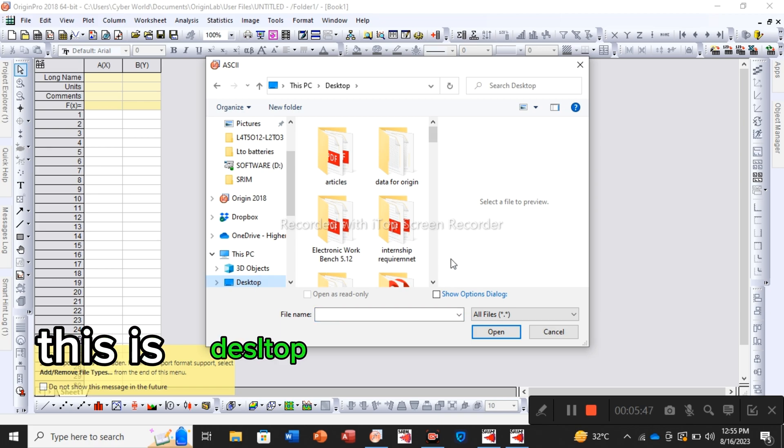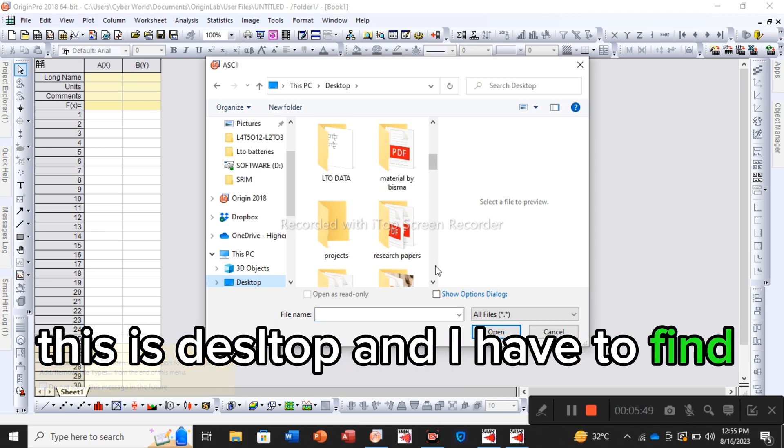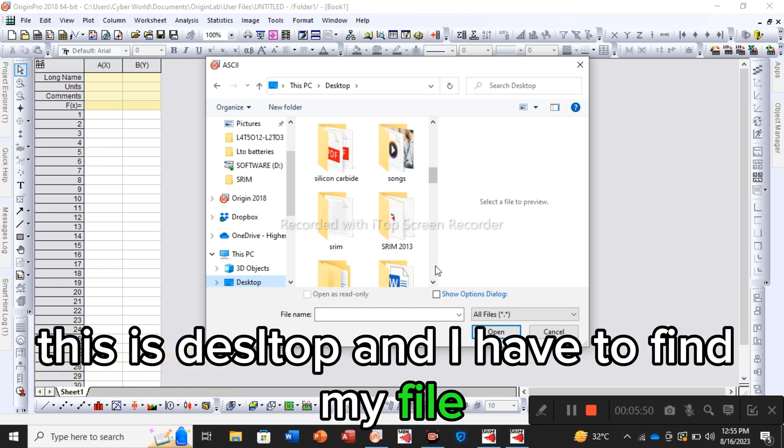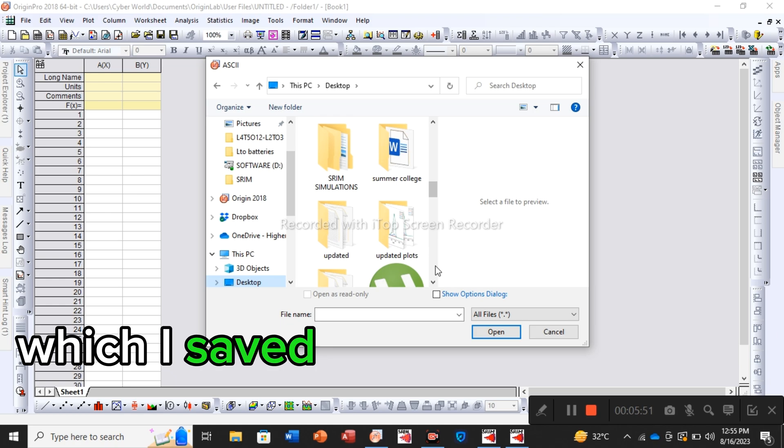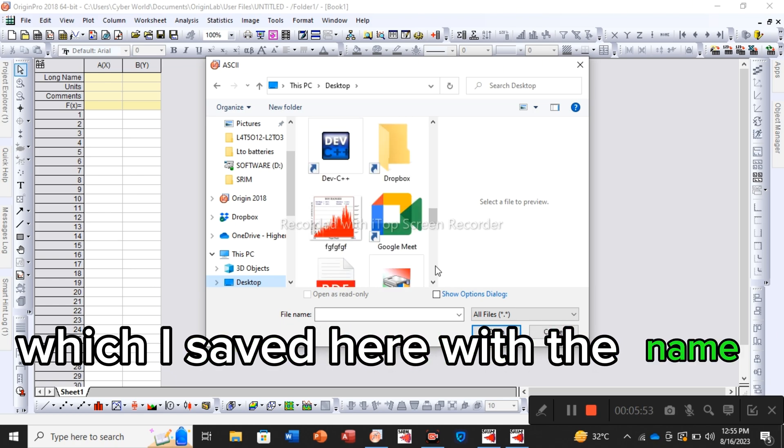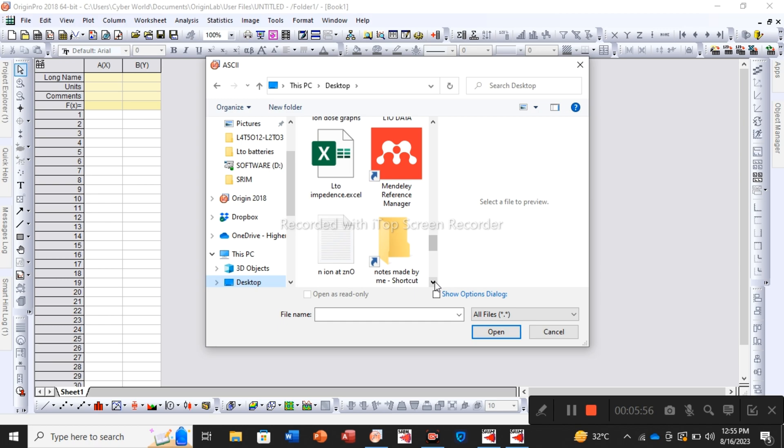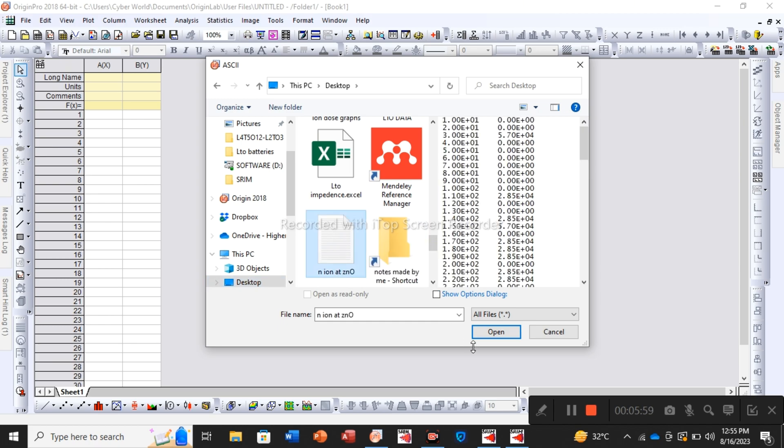This is desktop and I have to find my file which I saved here with the name N ion, and open it here.